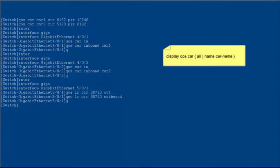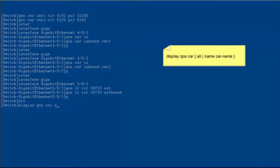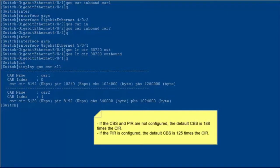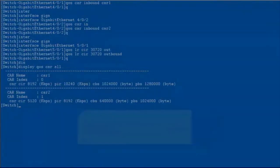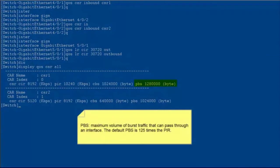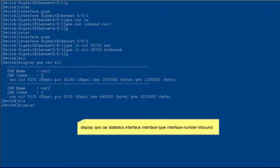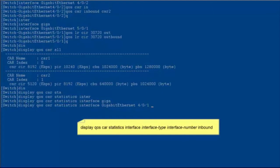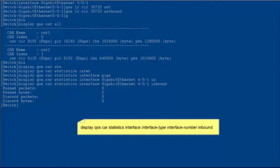After the configuration is complete, run the display QOS CAR command to check the CAR profile configuration. You can view the CIR, CBS, PIR, and PBS. If the CBS and PIR are not configured, the default CBS is 188 times the CIR. If the PIR is configured, the default CBS is 125 times the CIR. The PIR is the maximum rate of traffic that can pass through an interface — when the average rate exceeds the PIR, packets are lost. The PBS is the maximum volume of burst traffic that can pass through an interface; the default PBS is 125 times the PIR. Run the display QOS CAR statistics interface command with interface-type and interface-number inbound to check inbound traffic statistics and verify whether packets are lost.